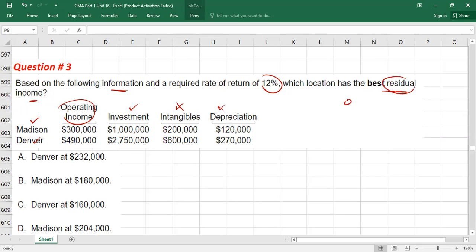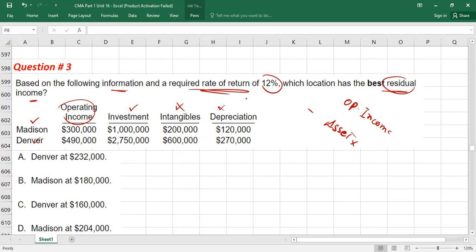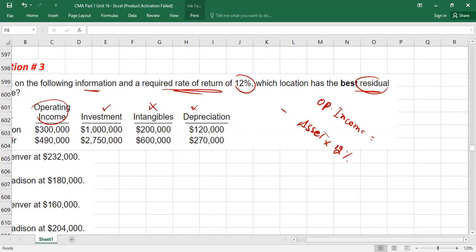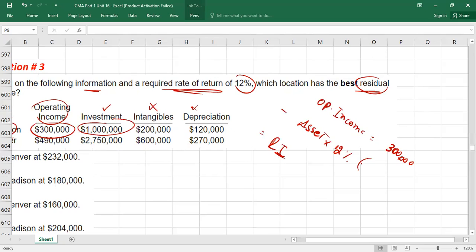The formula for residual income: operating profit (which could be called earnings before interest and tax) minus assets value or capital employed multiplied by the required rate of return (cost of capital, target return). For location M: operating income is 300,000, minus investment of 1 million × 12% = 120,000. Residual income for M = 180,000.